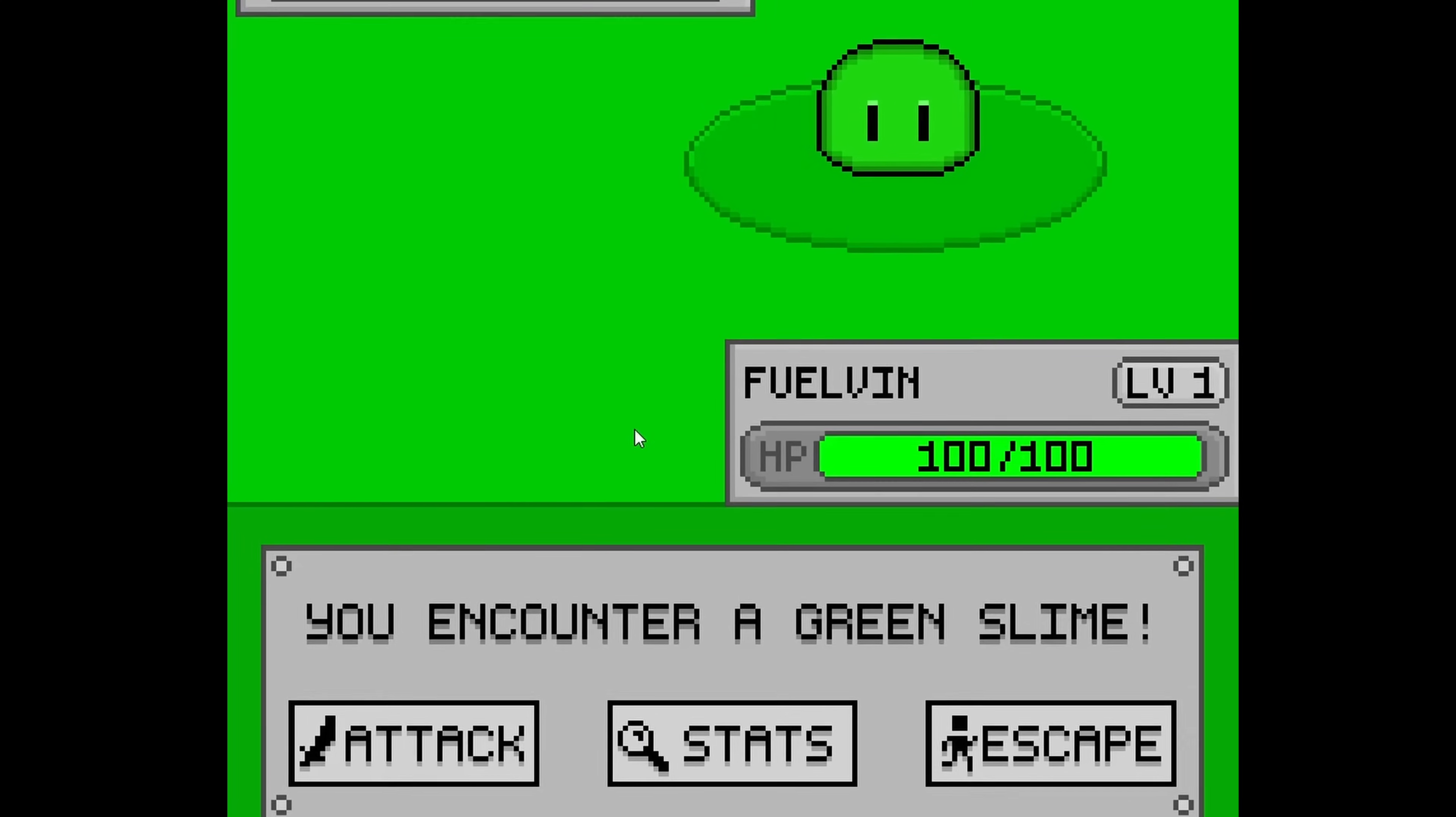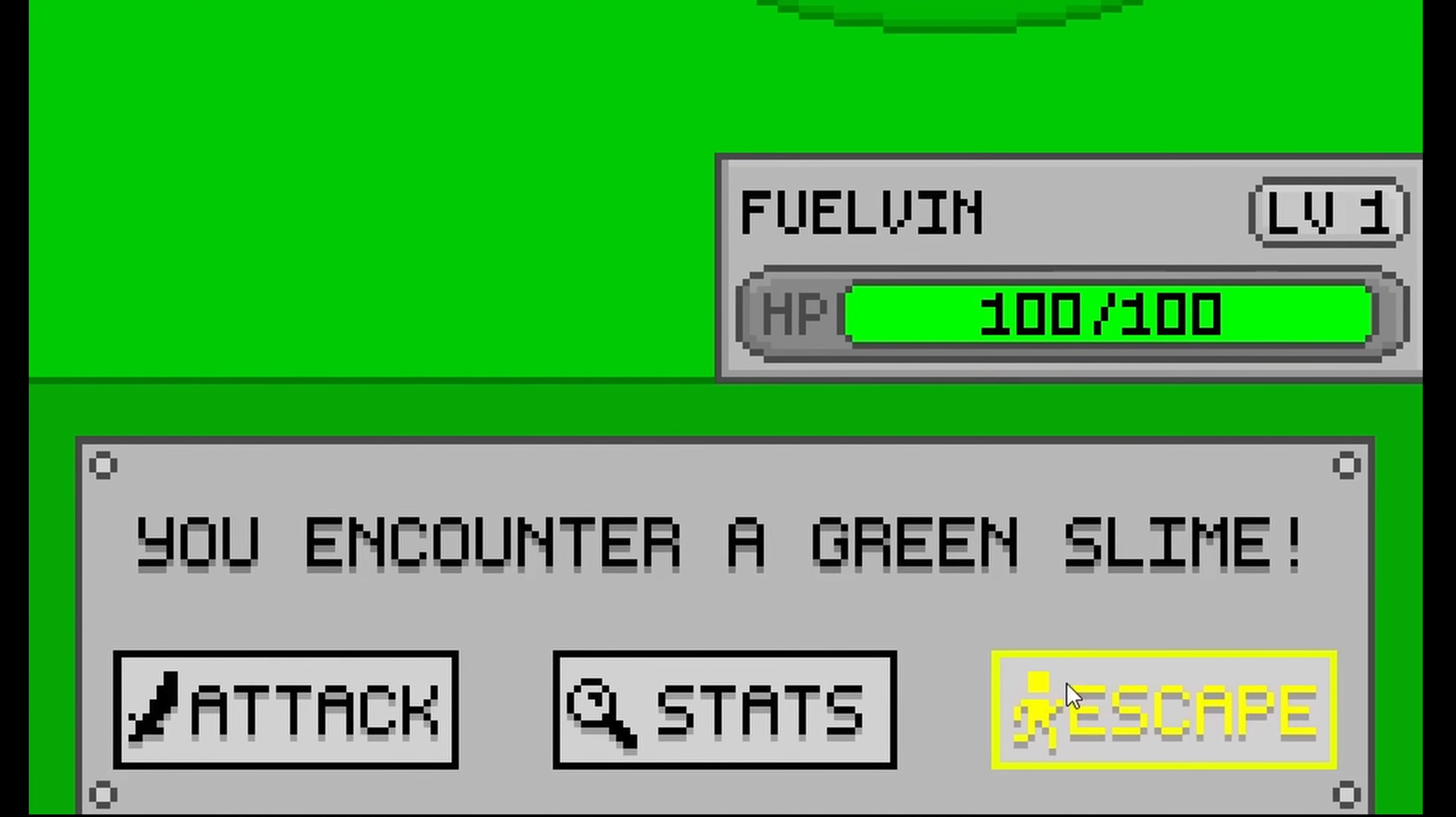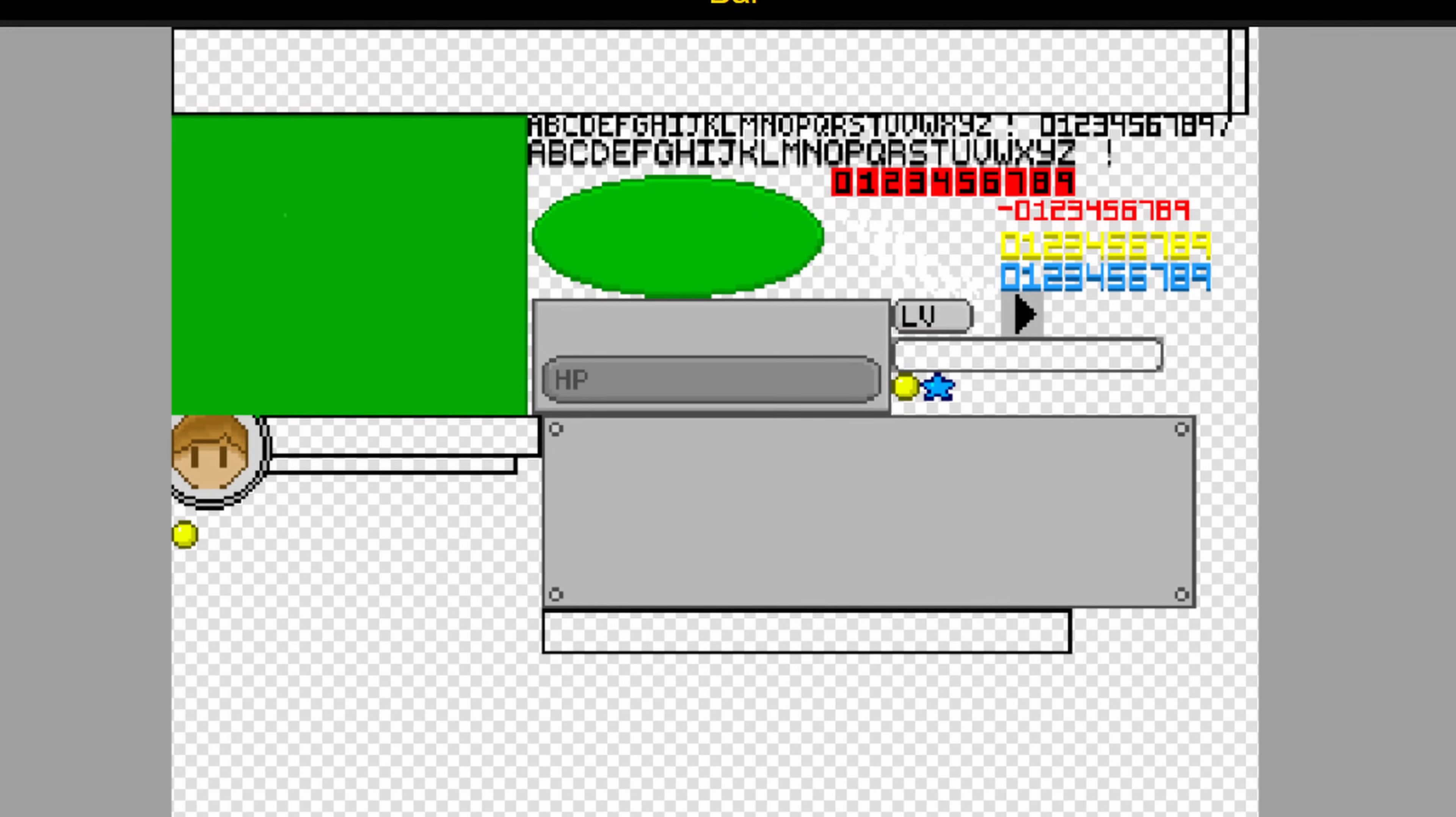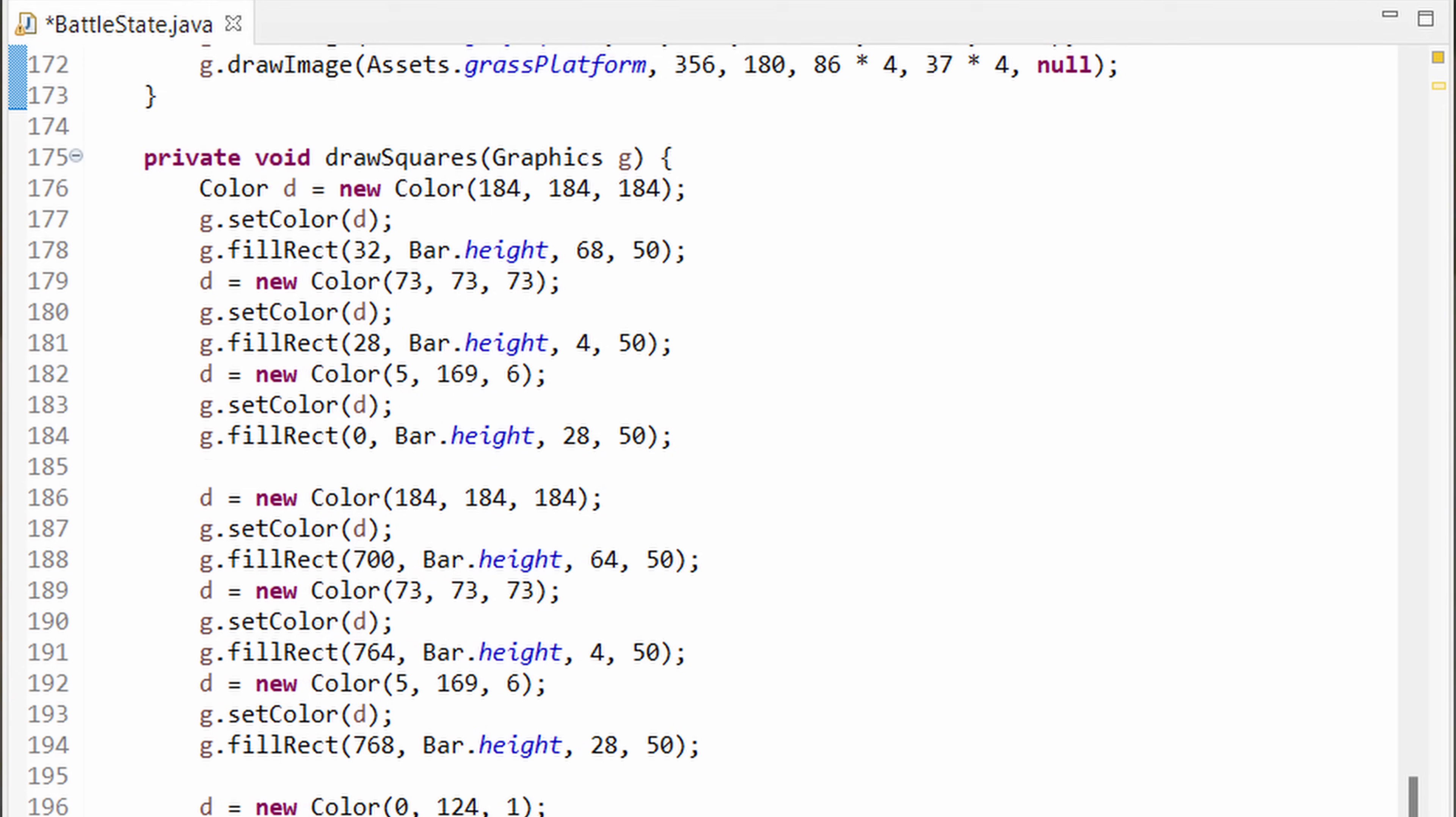I also added a stats button where the player could view the monster's description, damage, and stuff like that, but I didn't get around to finishing, so it's just there as a DLC that you can't get. I also added an escape button where the player could leave the fight. I made all the buttons as well as the battle UI images by creating a new sprite sheet and drawing all my images in it, then adding the images into my separate Battlestate class.